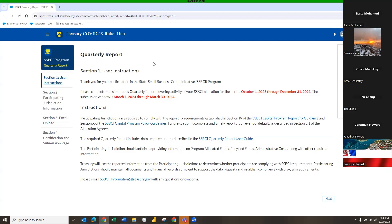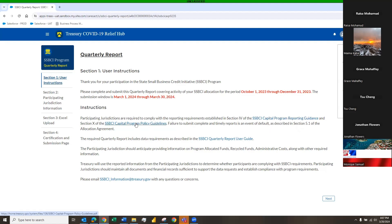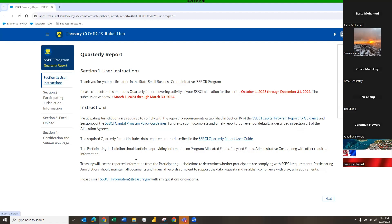Section 1 is basically just user instructions, so we ask you to read through it. We have a few links within this area: the Capital Program Reporting Guidance link, the Program Policy Guidelines link, and the Quarterly Report User Guide link. Once you've read through that and you're familiar with everything, you move on to Section 2.